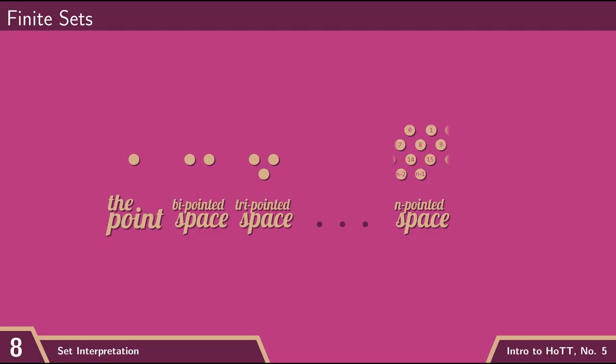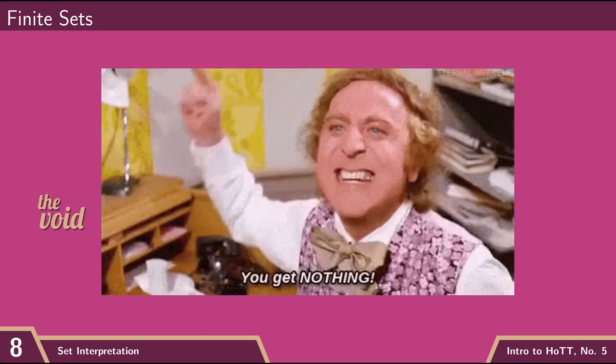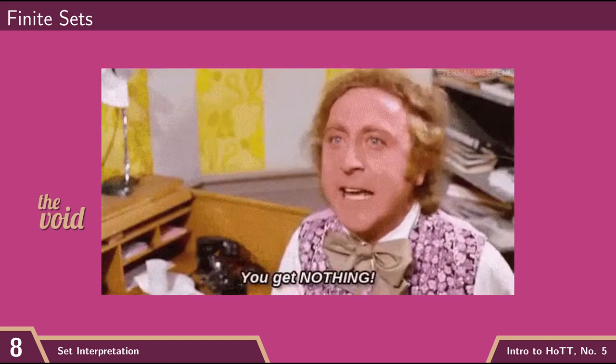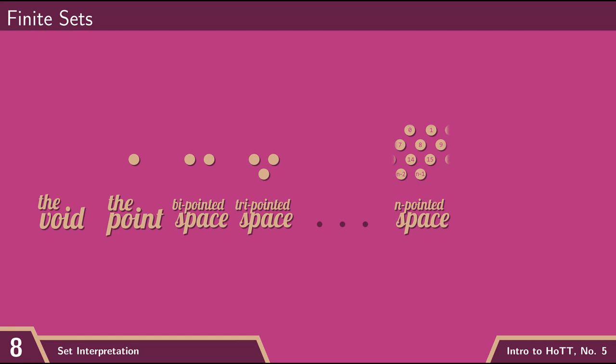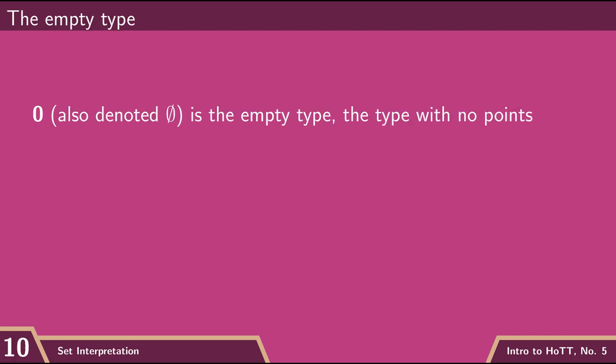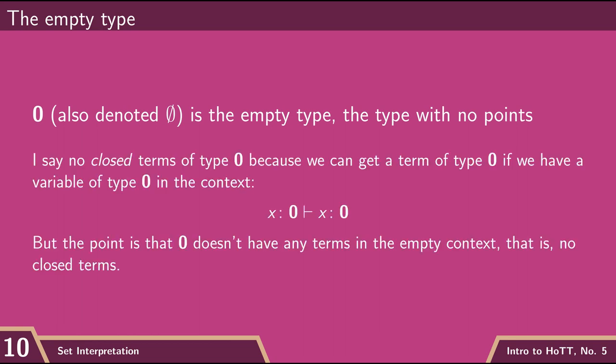So if I try to define a type consisting of exactly zero points, what do I get? I get nothing. Or as it's better known in mathematics, I get the empty set. The empty set is the homotopy type consisting of zero things. There are no closed terms of type empty.